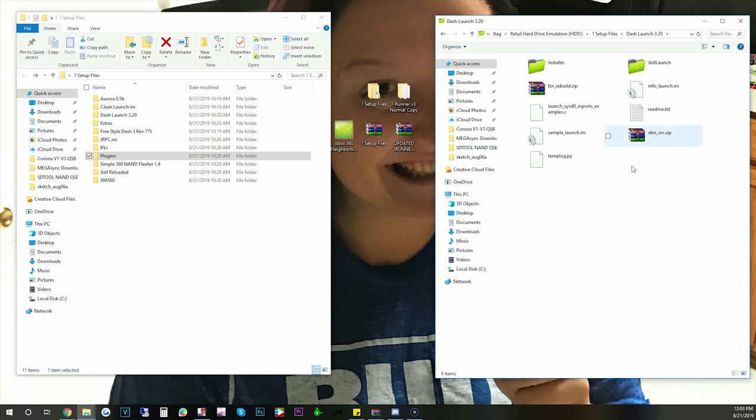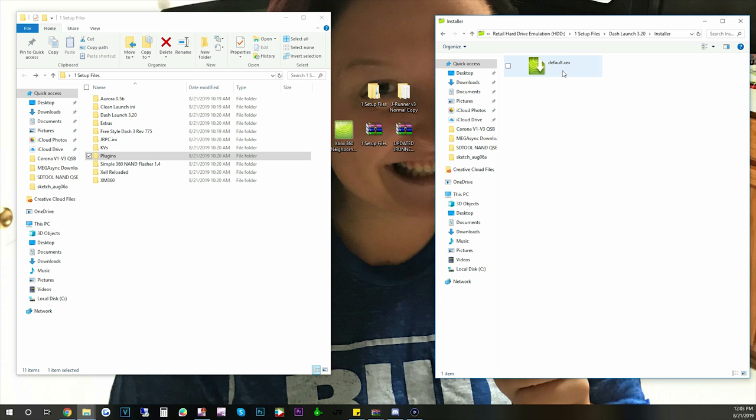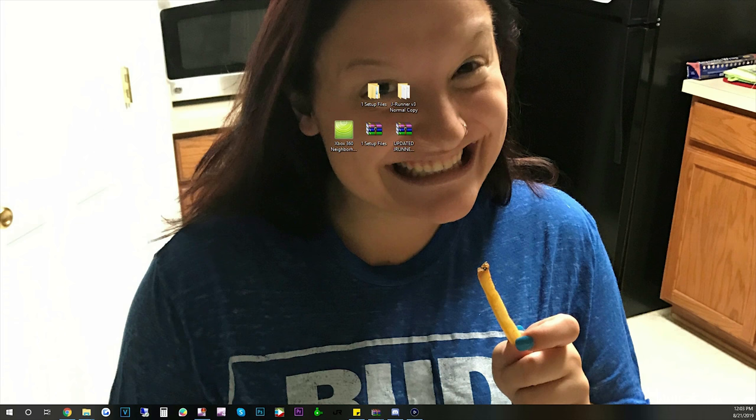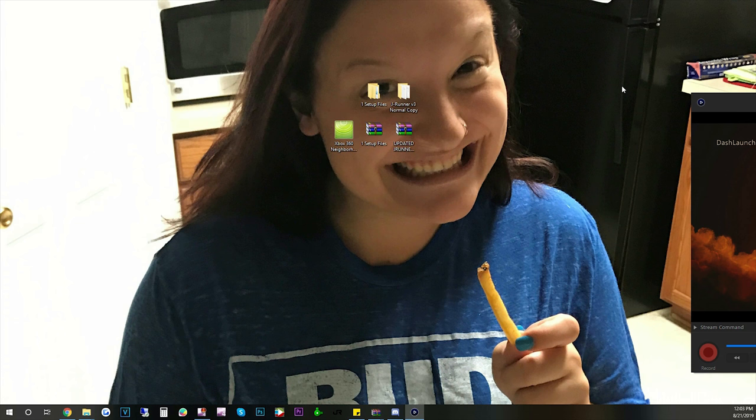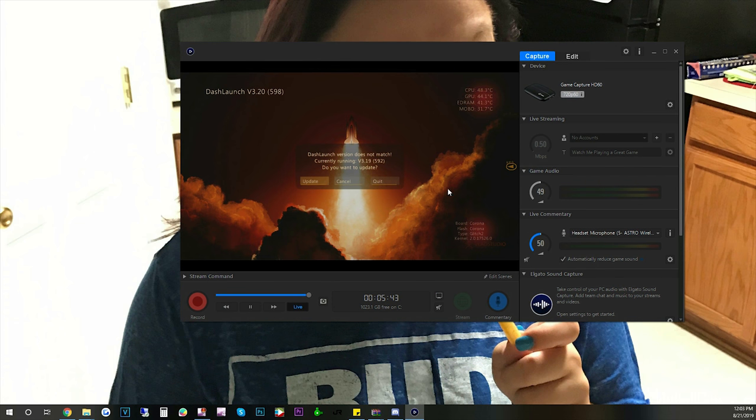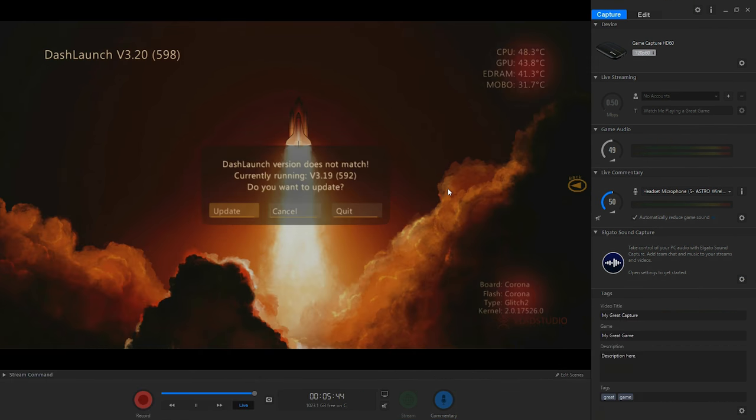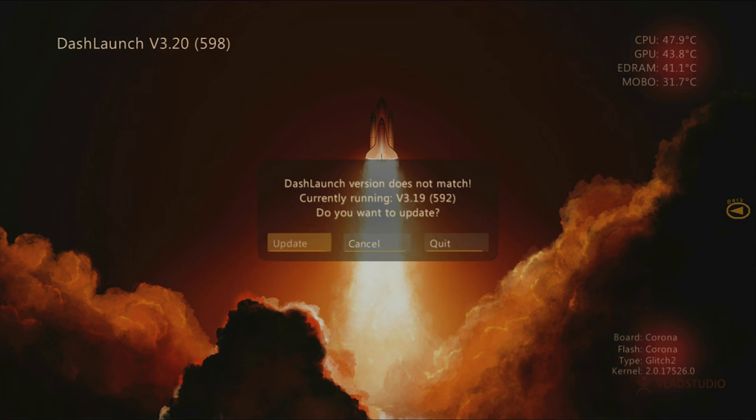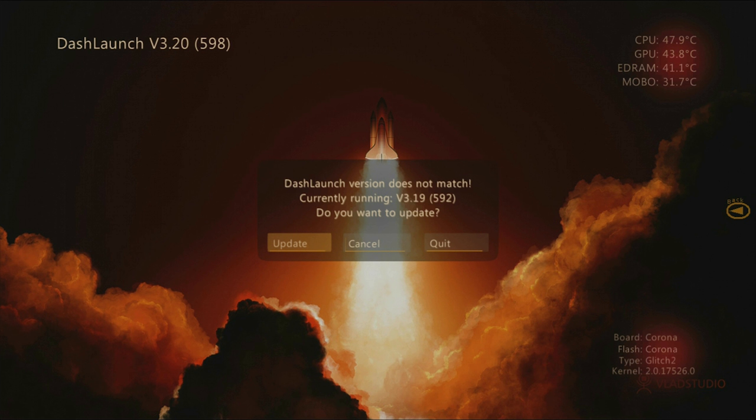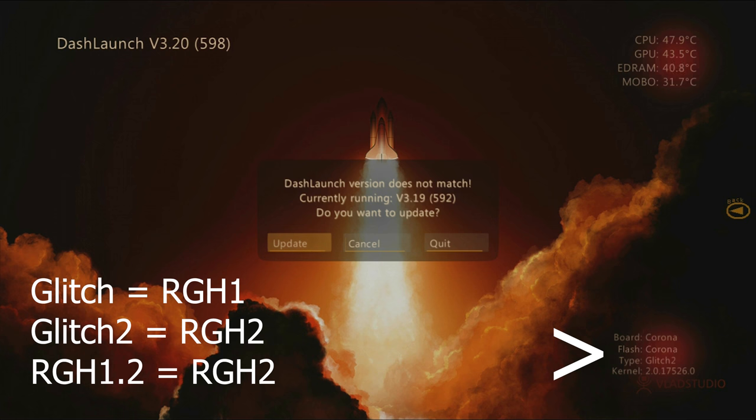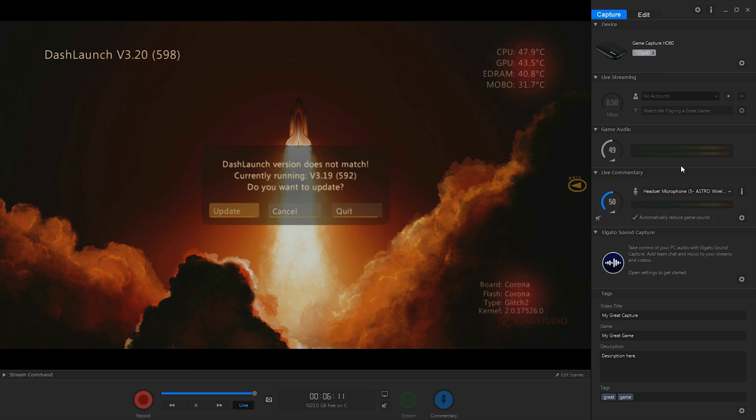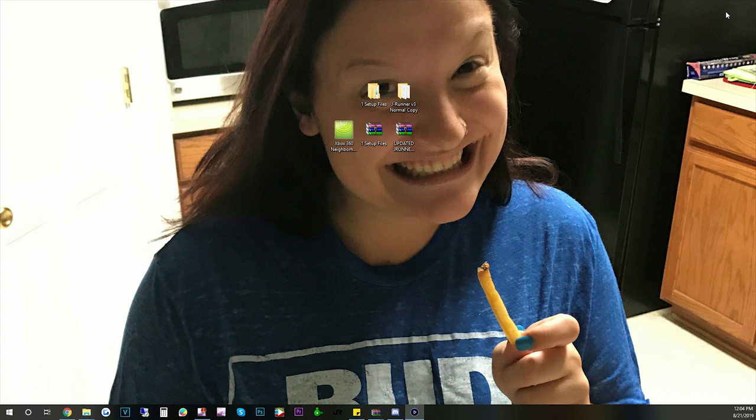Let's go to DashLaunch so we can figure out what RGH install we have or if it's a JTAG. So please excuse my Elgato setup. It's really glitchy sometimes. But as you can see the bottom right it's a Corona and it's a Glitch 2 which means it's a RGH2. Yours may say something different like Glitch 1 which is RGH1 or it may say it's a JTAG or something like that. You will need to know your glitch type and you will need to know what motherboard you have for JRunner.